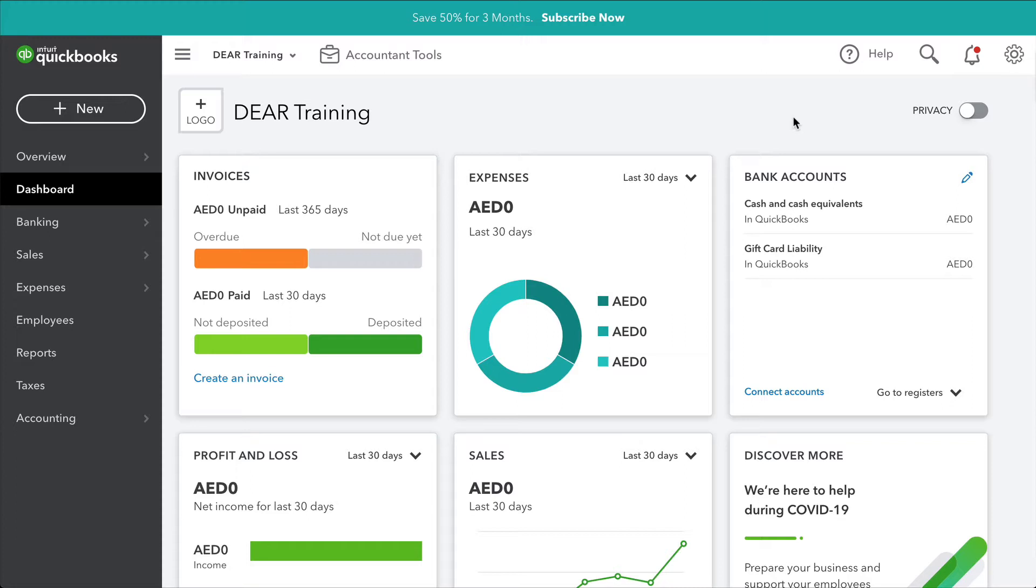Once DEAR and QuickBooks are connected, DEAR will become the central point of all inventory management within your business. This means that all inventory-related purchases, sales, and manufacturing tasks will be performed in DEAR and then synchronized over to QuickBooks Online.